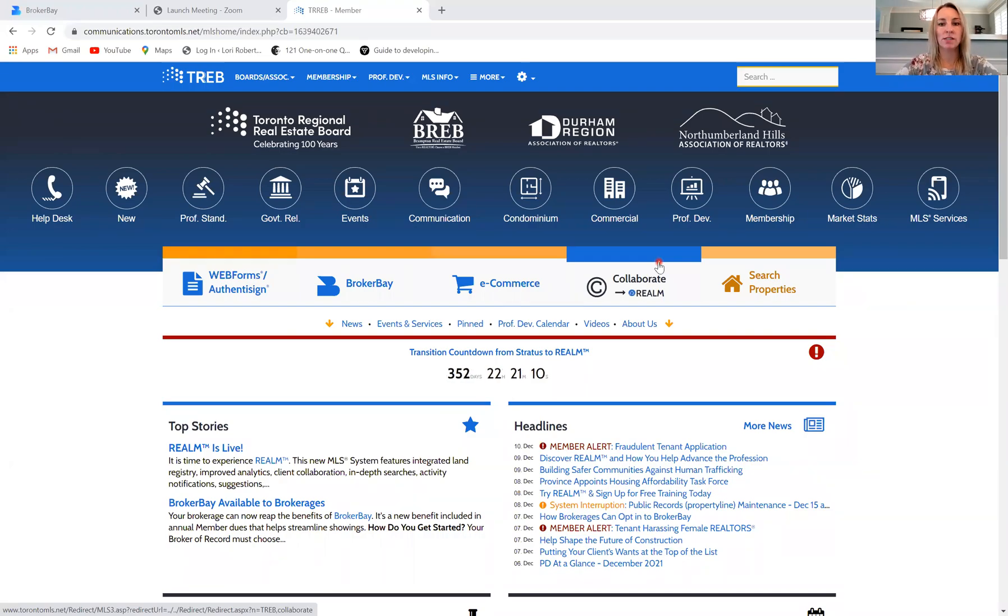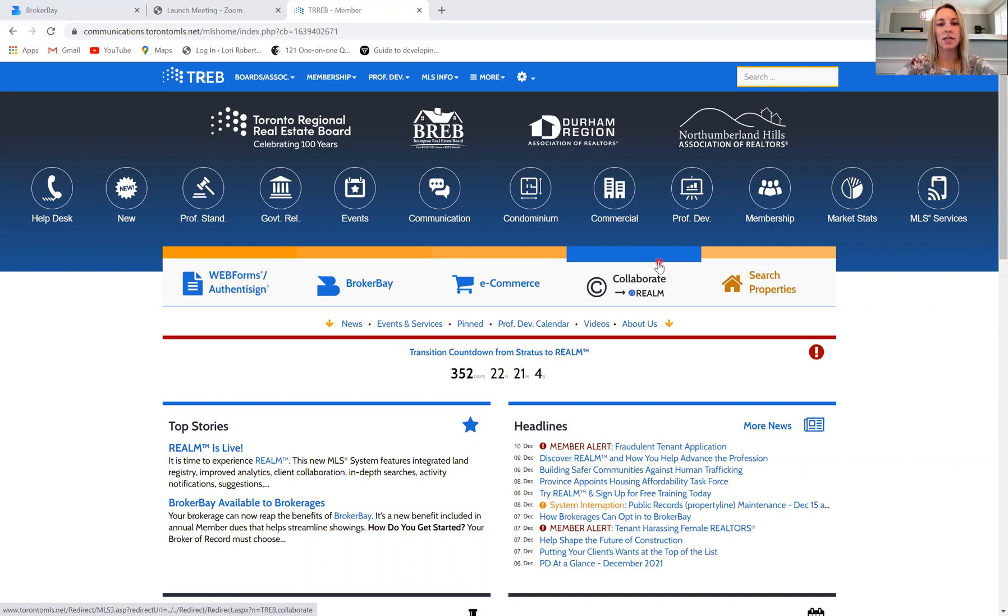Hi everyone. This is our third video in our BrokerBay training series. Today's video is going to simply show you how to get to BrokerBay.